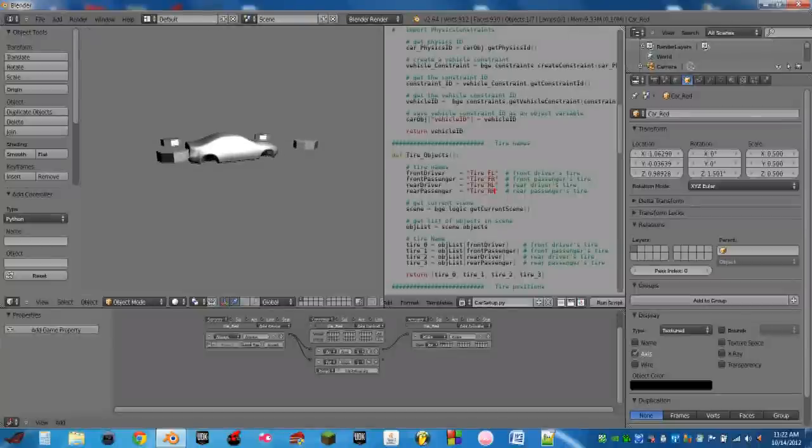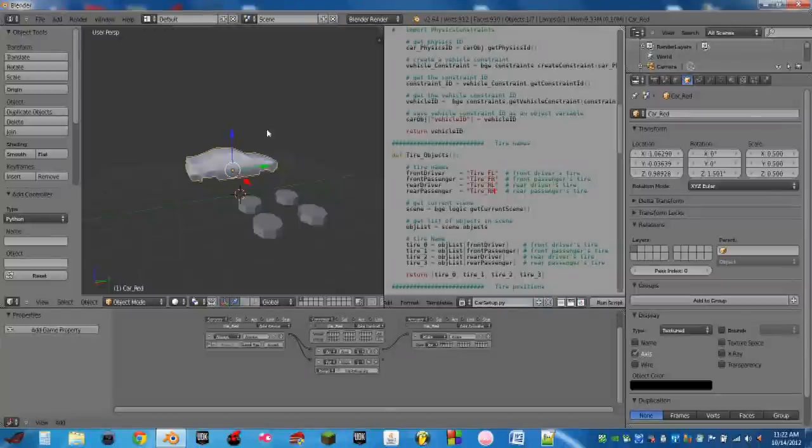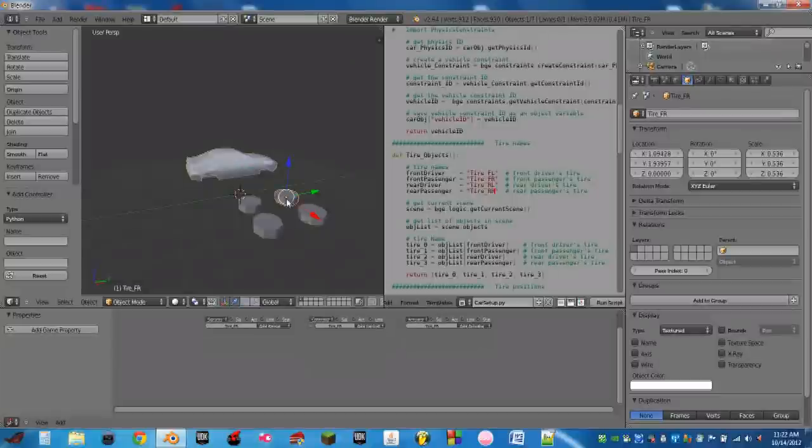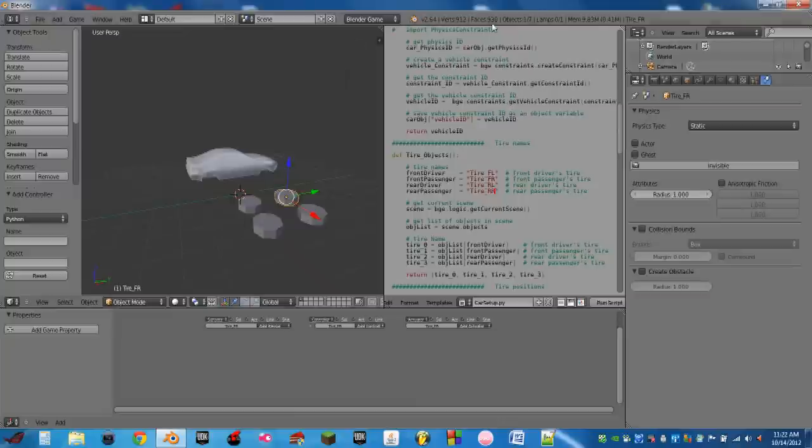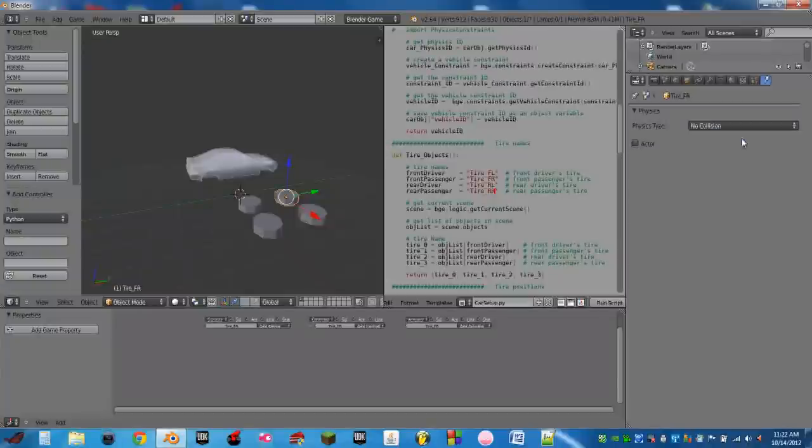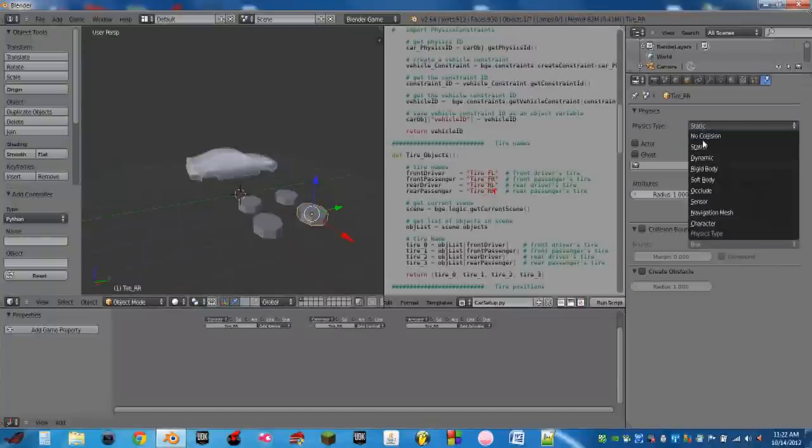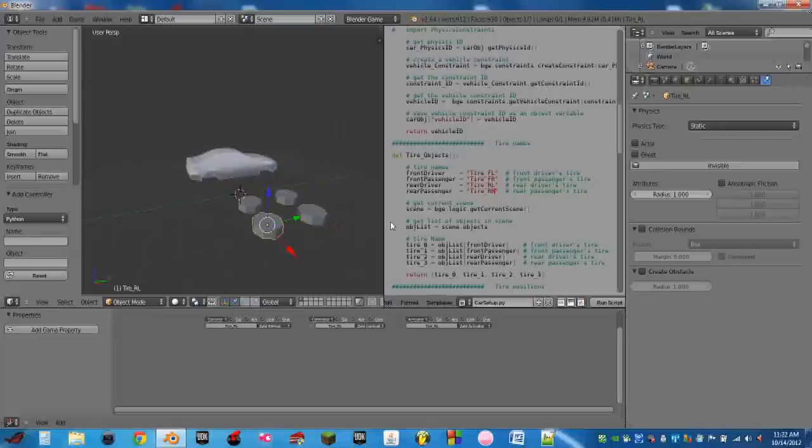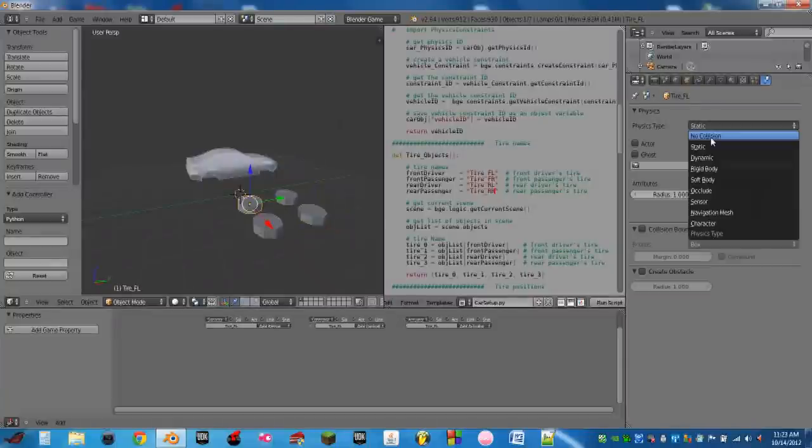So now if we hit play, it kind of hovers and jolts a little bit. And that's because all of our tires are still static. So we need to switch them to be ghosts. So we need to go up here and select blender game if you haven't already. So instead of static, set no collision. So do this for all of the tires. Set all of them to no collision.